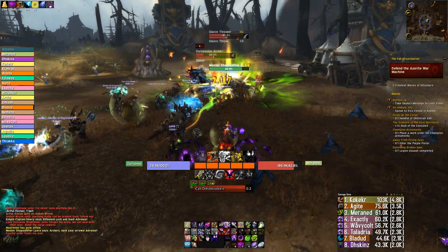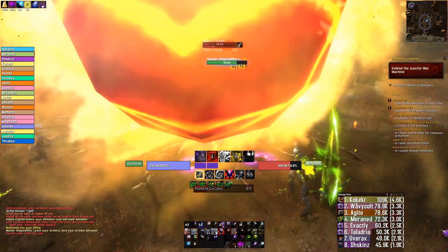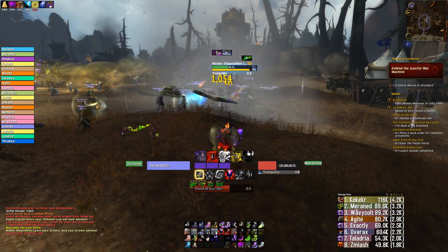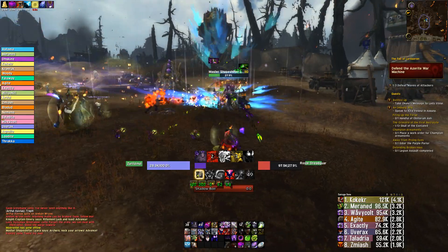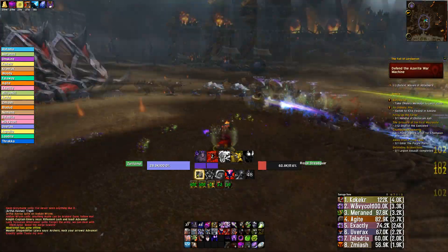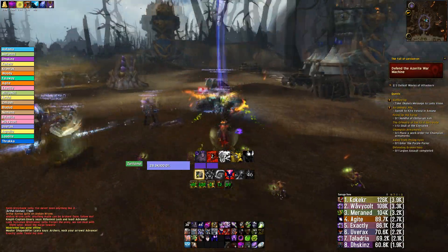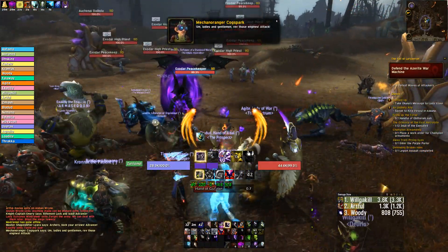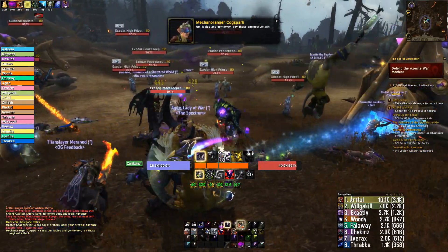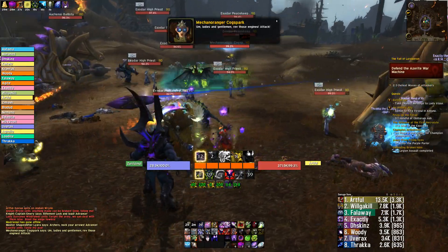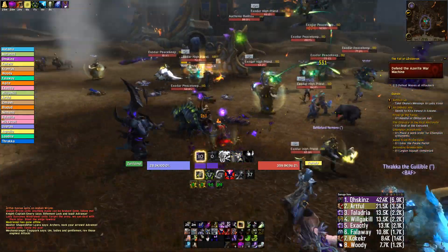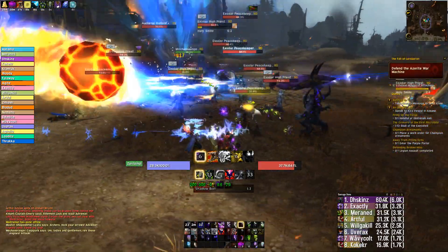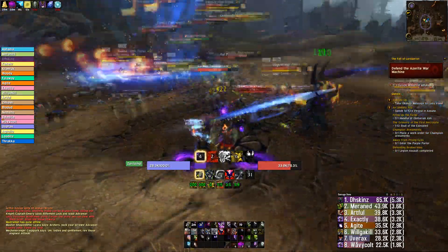Let's start with the base of our UI, which is a combination of ElvUI and WeakAuras. Be sure to download them because you need them to get the same UI as I have. For the people that have no idea what I'm talking about, go check out my other UI video first where I show you how to install ElvUI and WeakAuras and how to import profiles from wago.io. This is very important so please go check out that video first and then continue watching this one.